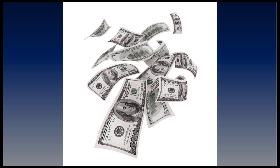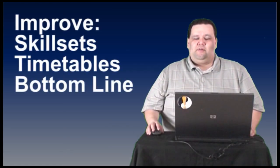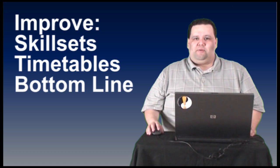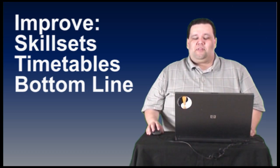Training is not a necessary evil to be avoided. Training is an opportunity to improve your skill sets, your project timetables, and your bottom line. So stop making excuses and start training.